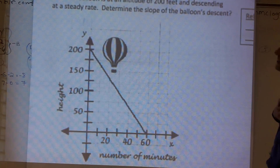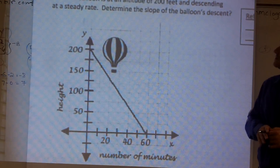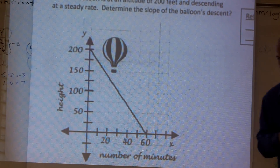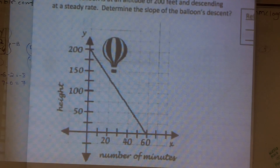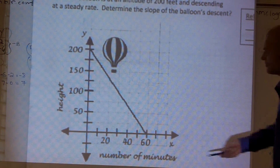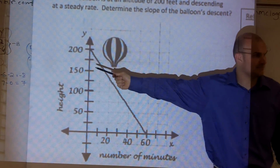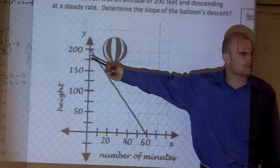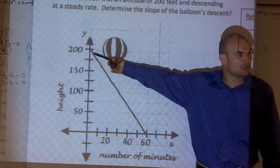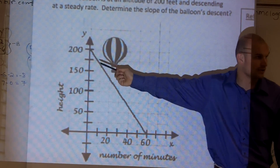So what we're going to do is: a hot air balloon is at an altitude of 200 feet and descending at a steady rate. Determine the slope of the balloon's descent. When we're looking at this problem, the balloon at zero number of minutes is at 200. I don't know if it's feet, meters, or anything like that, but the balloon is at zero minutes — you could say this is a coordinate point of (0, 200).